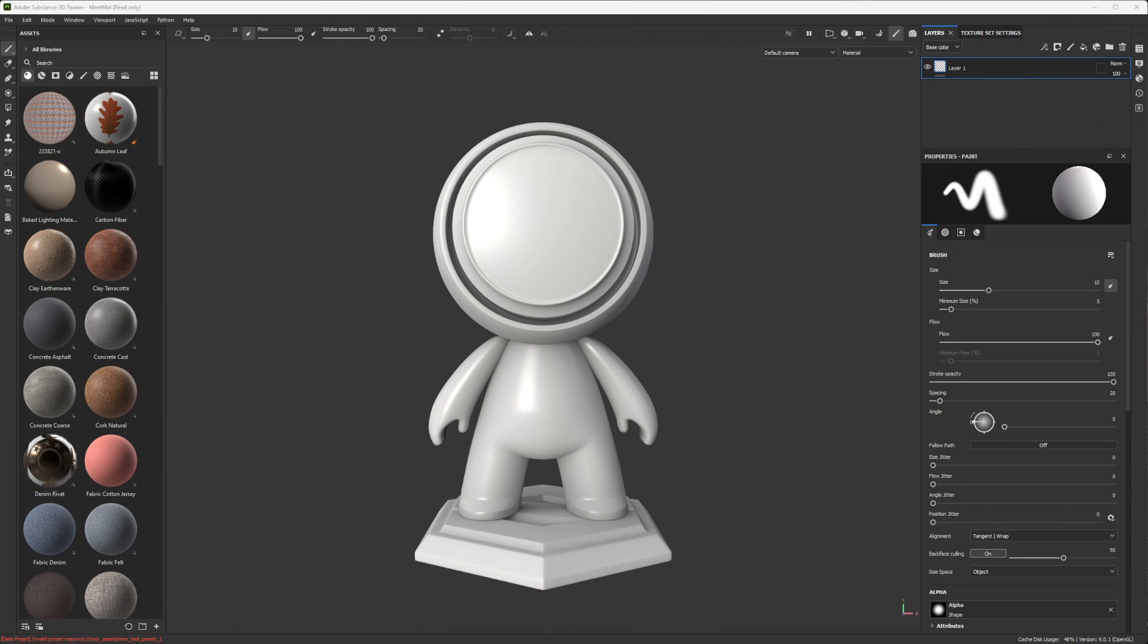Hey everyone, this is Vincent. Today we are releasing a new version of Substance 3D Painter, which is the 9.1, with a really cool feature. Well, many features, but one that I really like is drag and drop resources.